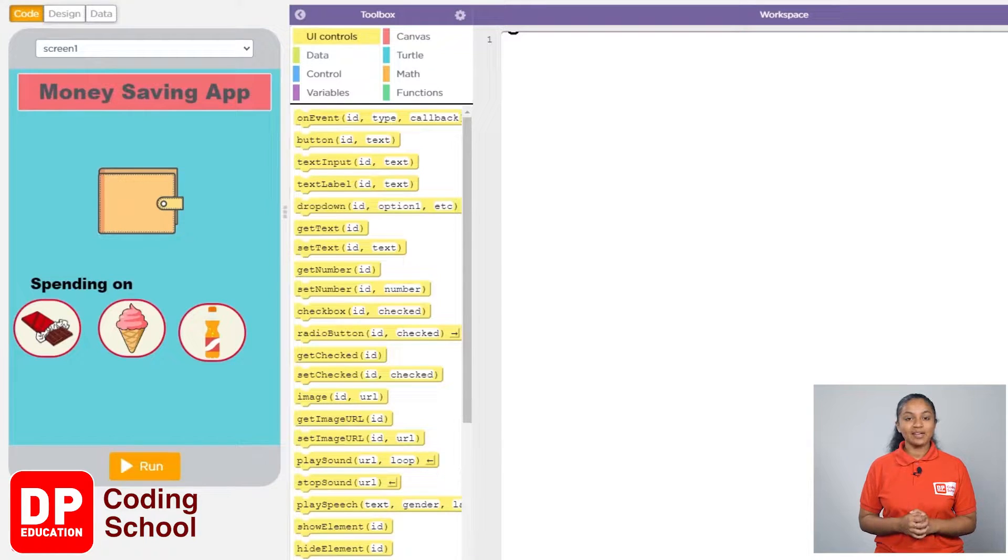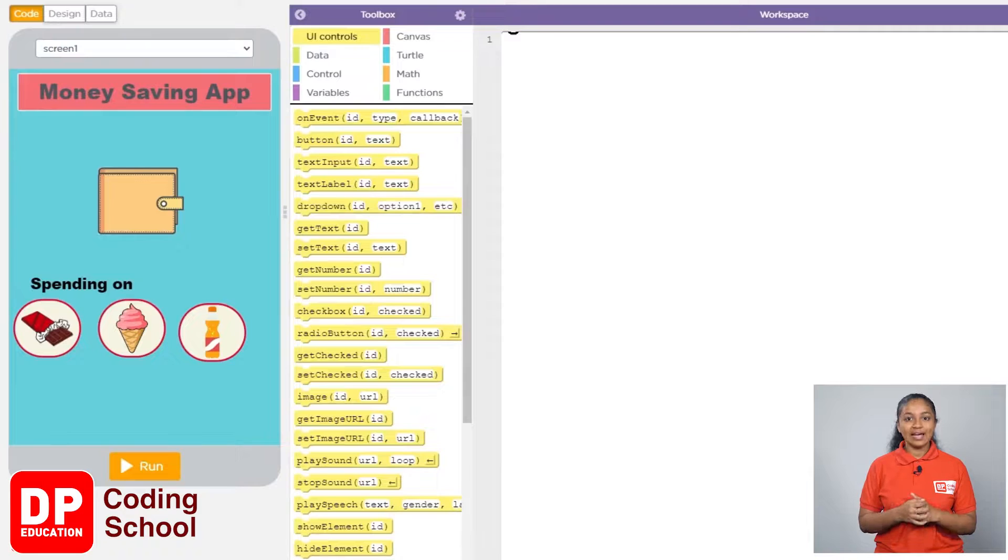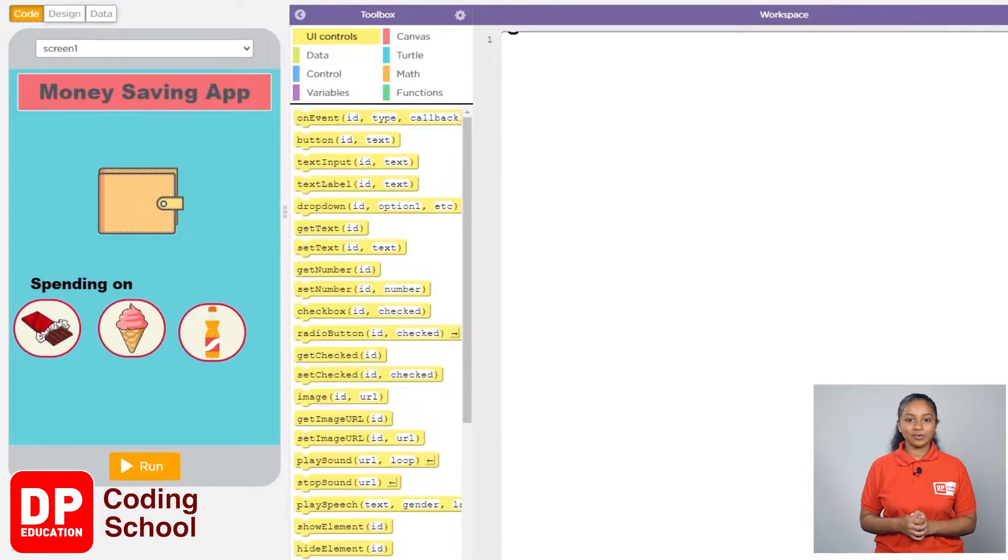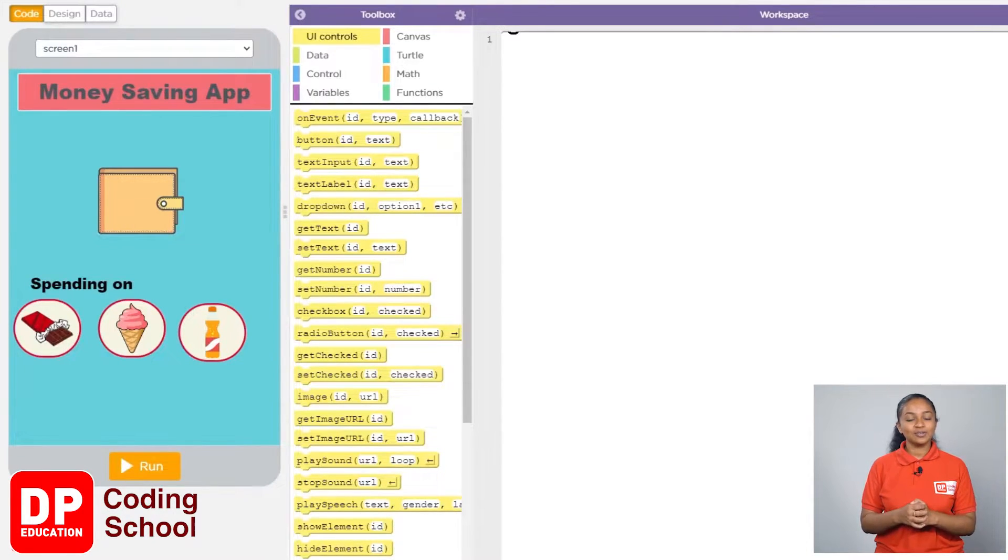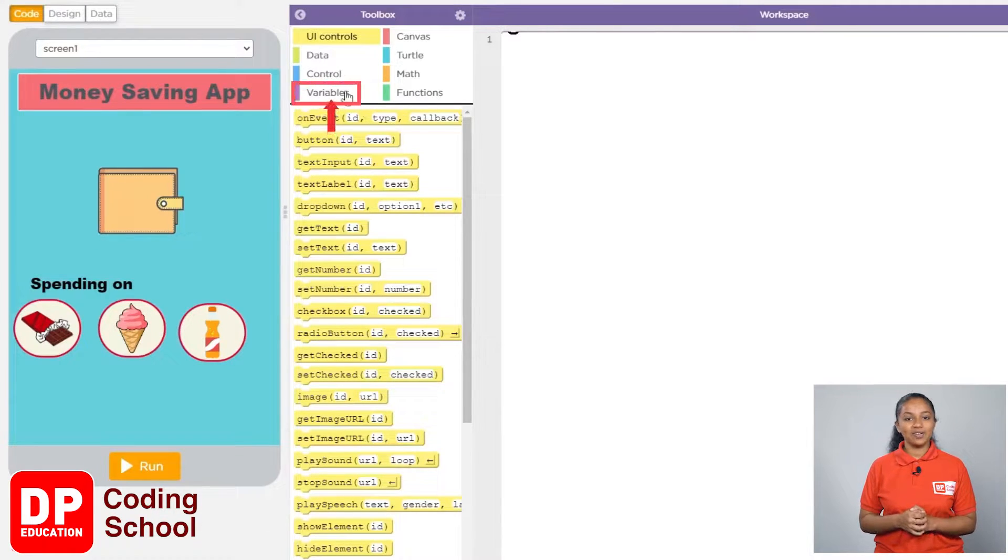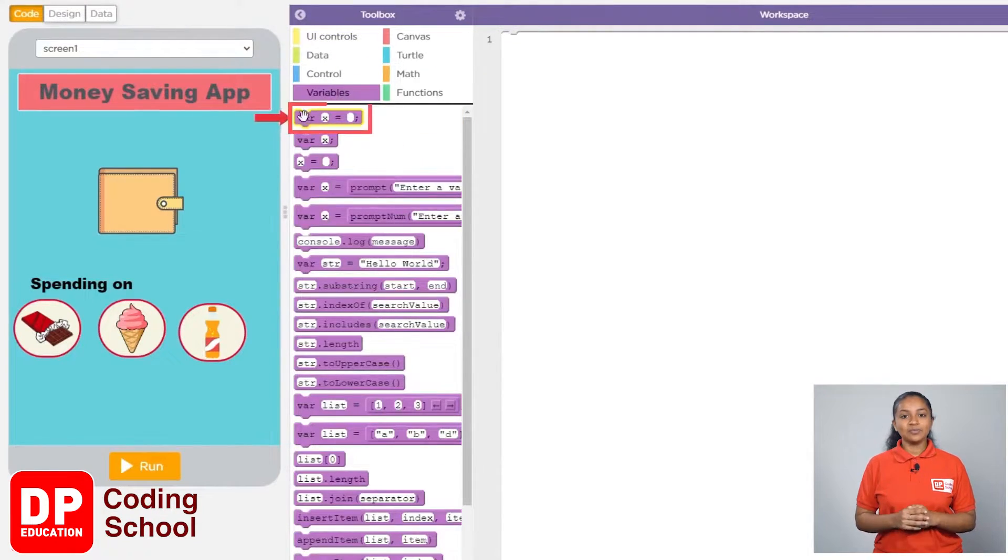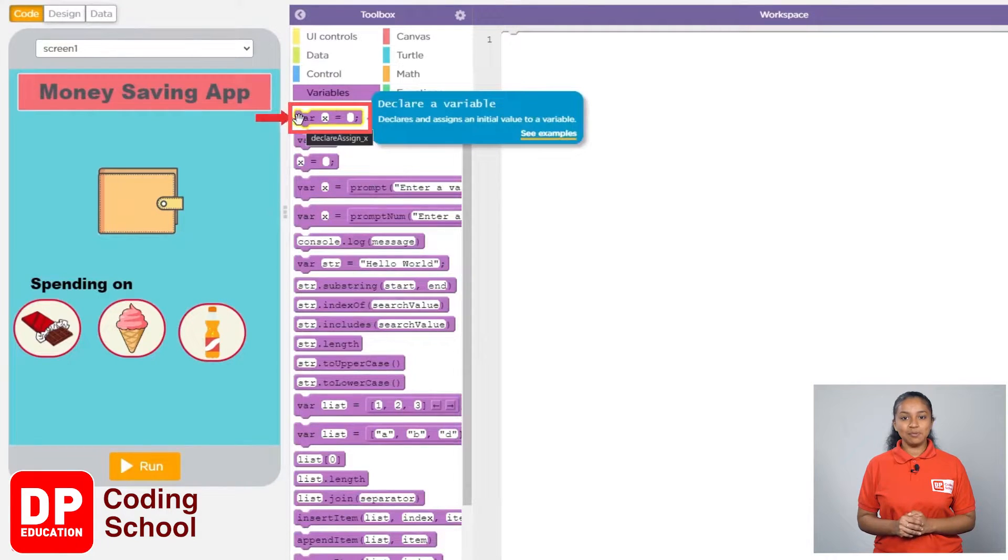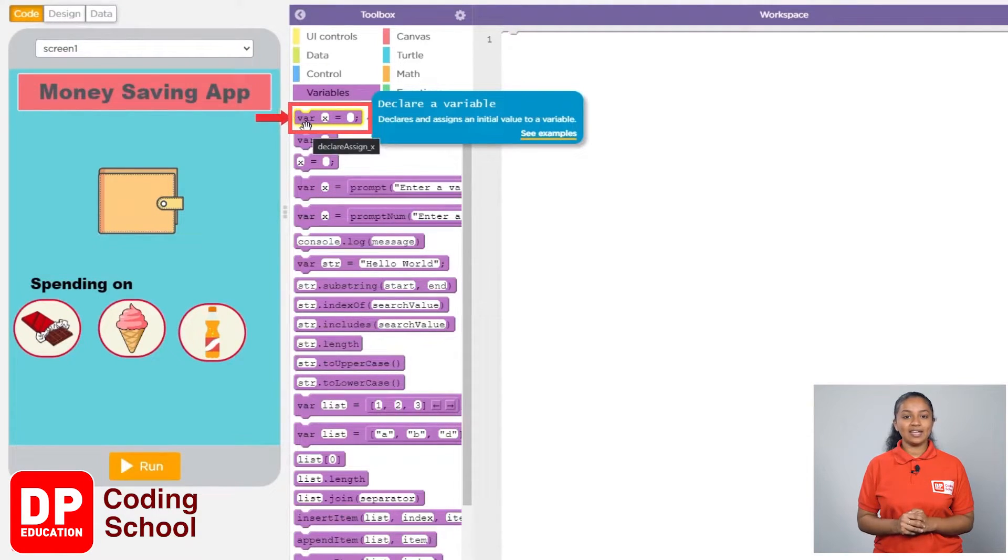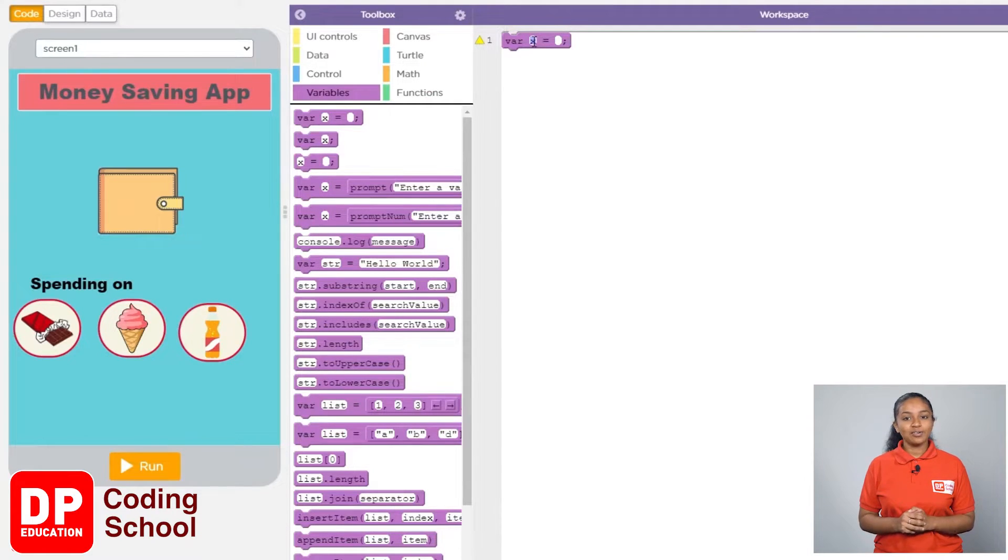So here, first of all I create a variable and replicate the current amount of money in our wallet to this variable. For that, I click on variables. Now we drag this block that says var x equals.